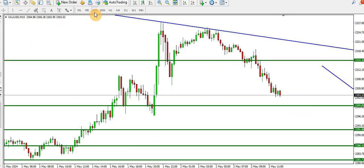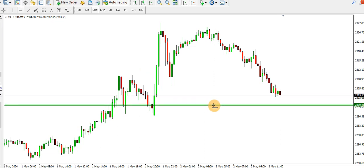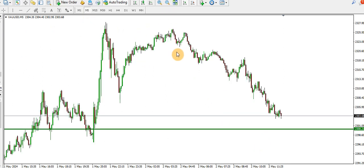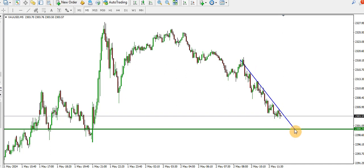On the 15-minute time frame, sellers are currently in control, so you might look at selling gold. If selling, we have this order block at 2300 — price might get to this level and bounce a bit before dropping further. On the five-minute time frame, we should have a left shoulder, head, right shoulder — or a triple top — and price is dropping as we speak. As long as this trend line is respected, continue to look to sell gold. That's it for today's video on how to scalp or trade gold on the smaller time frames — till I come your way tomorrow, bye for now.